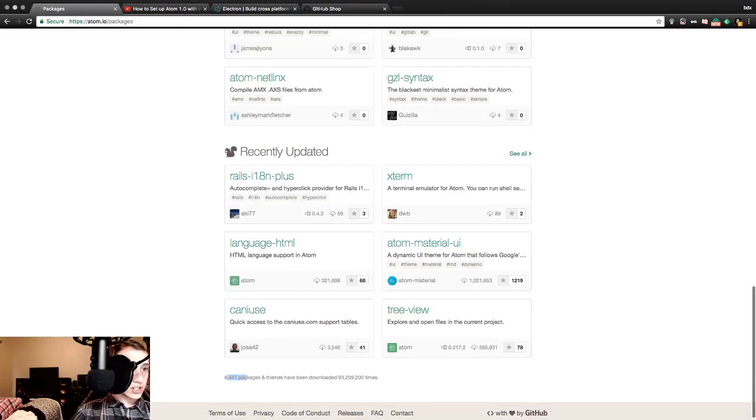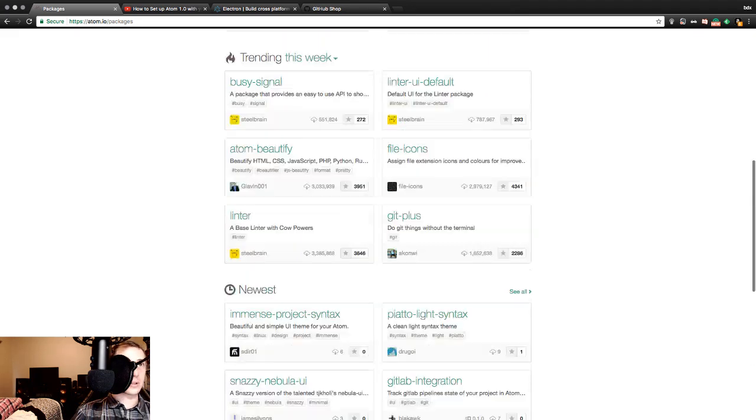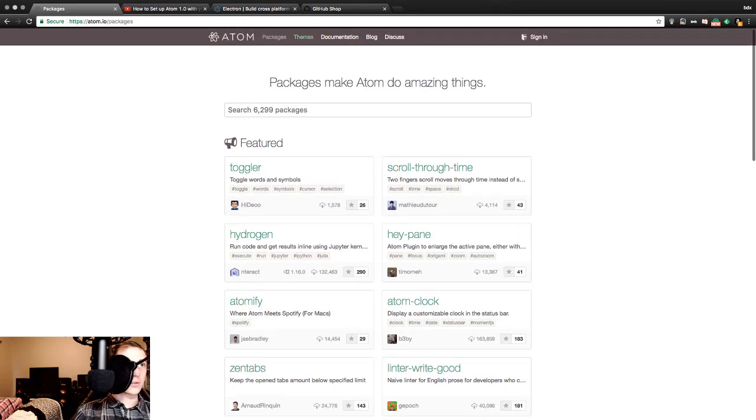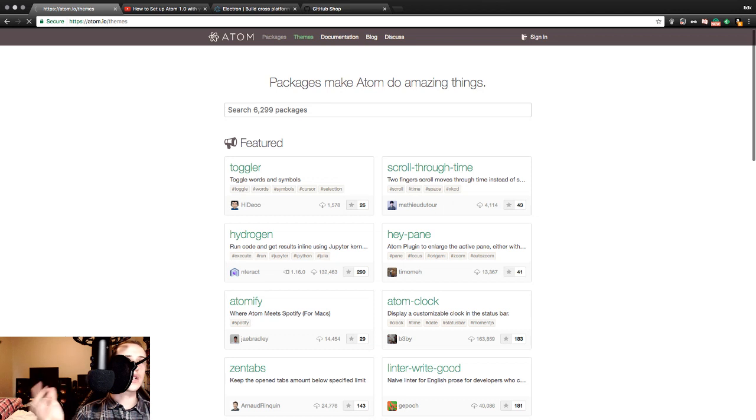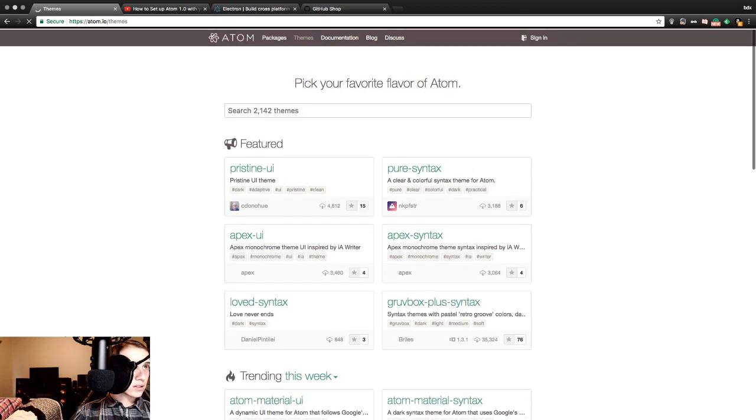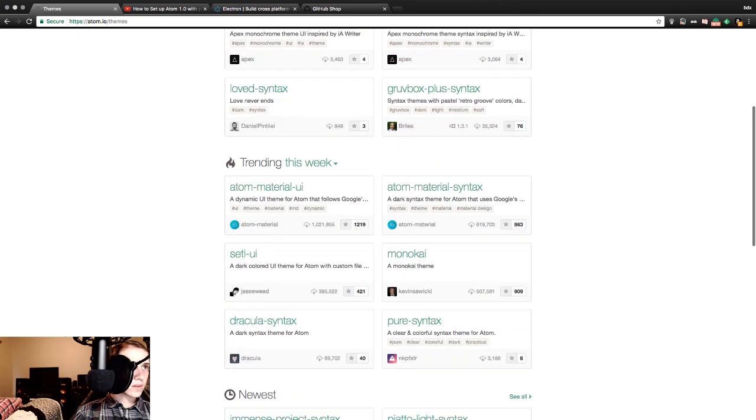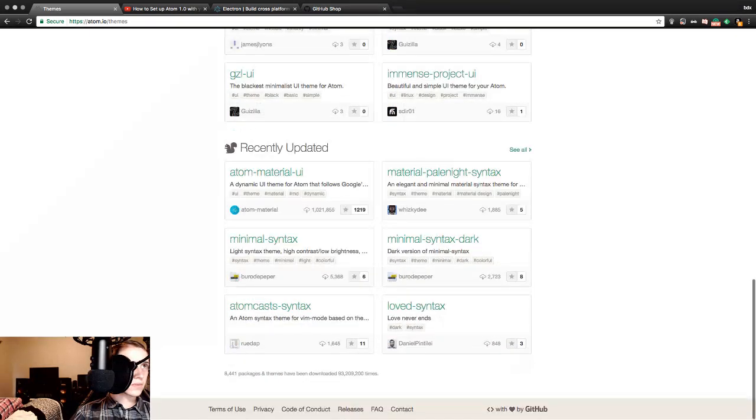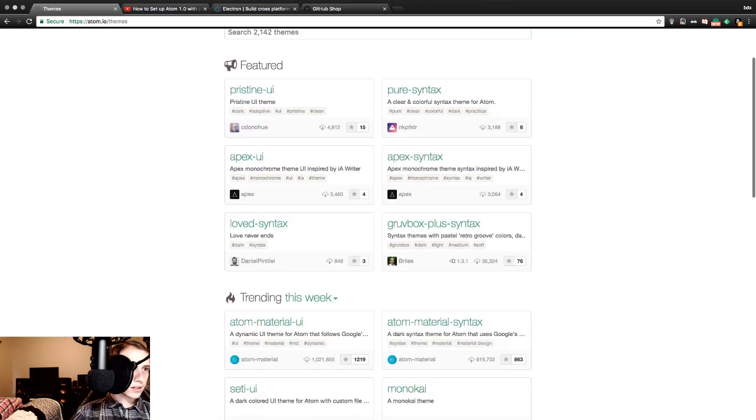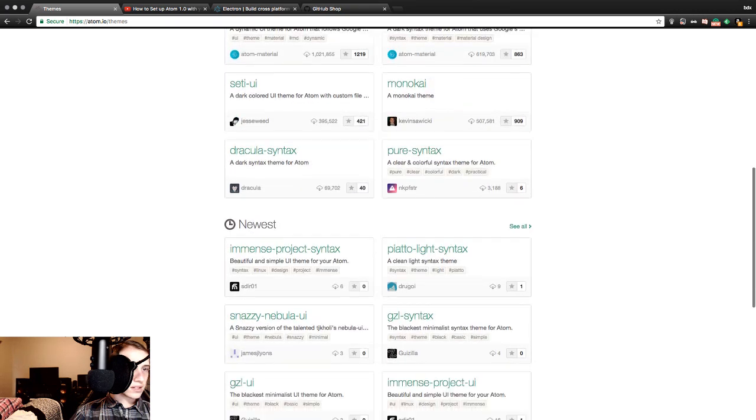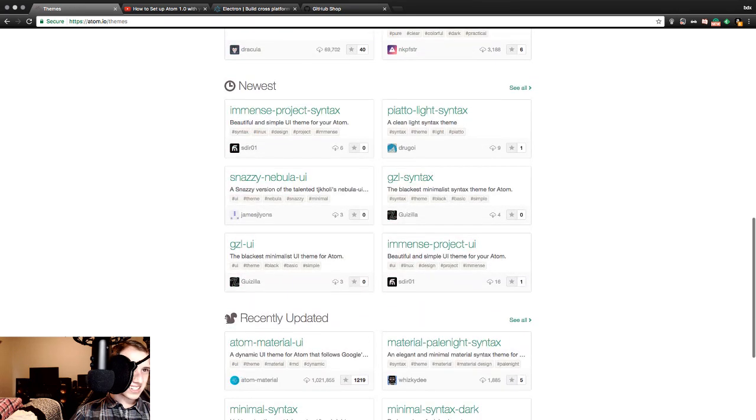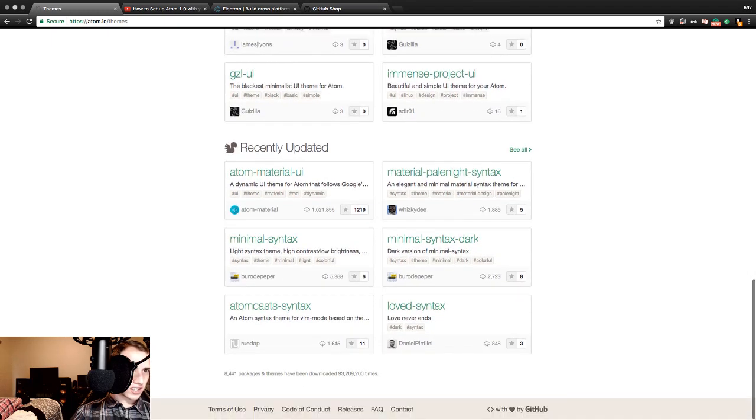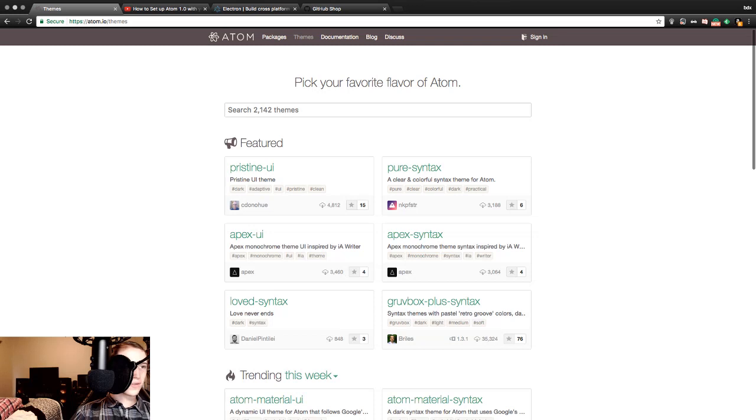8,441 packages and themes have been downloaded 93 million times. Okay, so this is kind of busy happening place. Gotcha. This is why we're going through tab by tab, just to get a general feel for what's going on here. Pick your favorite flavor of Atom. I can't tell. There's a slight change in what's being shown.